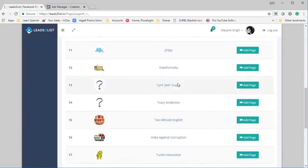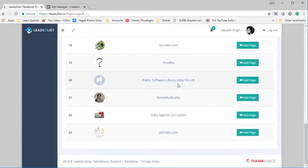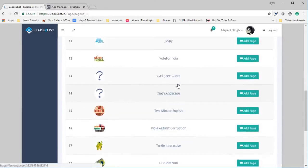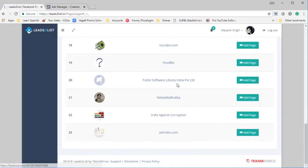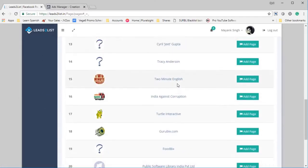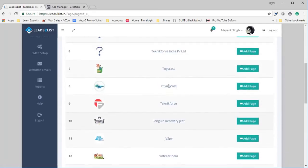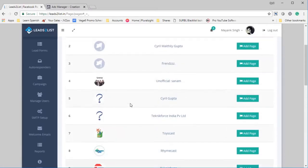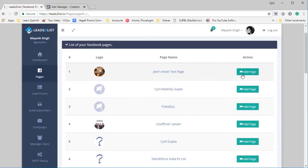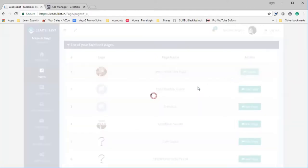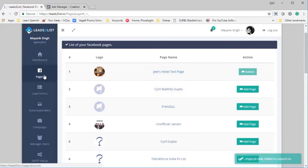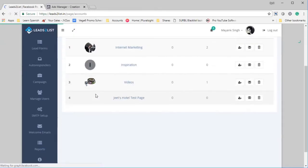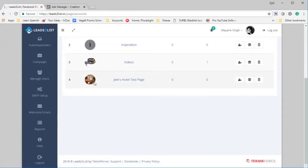And that will take you to Facebook and it's going to get the list of all the pages in your account using Facebook API. So these are all the pages in my account and I can add any page I want to Leads2List. So I can just click on the page, for example this one, click on Add Page, and that page will be added to my account. When I go back to the pages section, I will see this page in my account. So here's the page, you can see Jeet's Hotel Test Page that's been added.